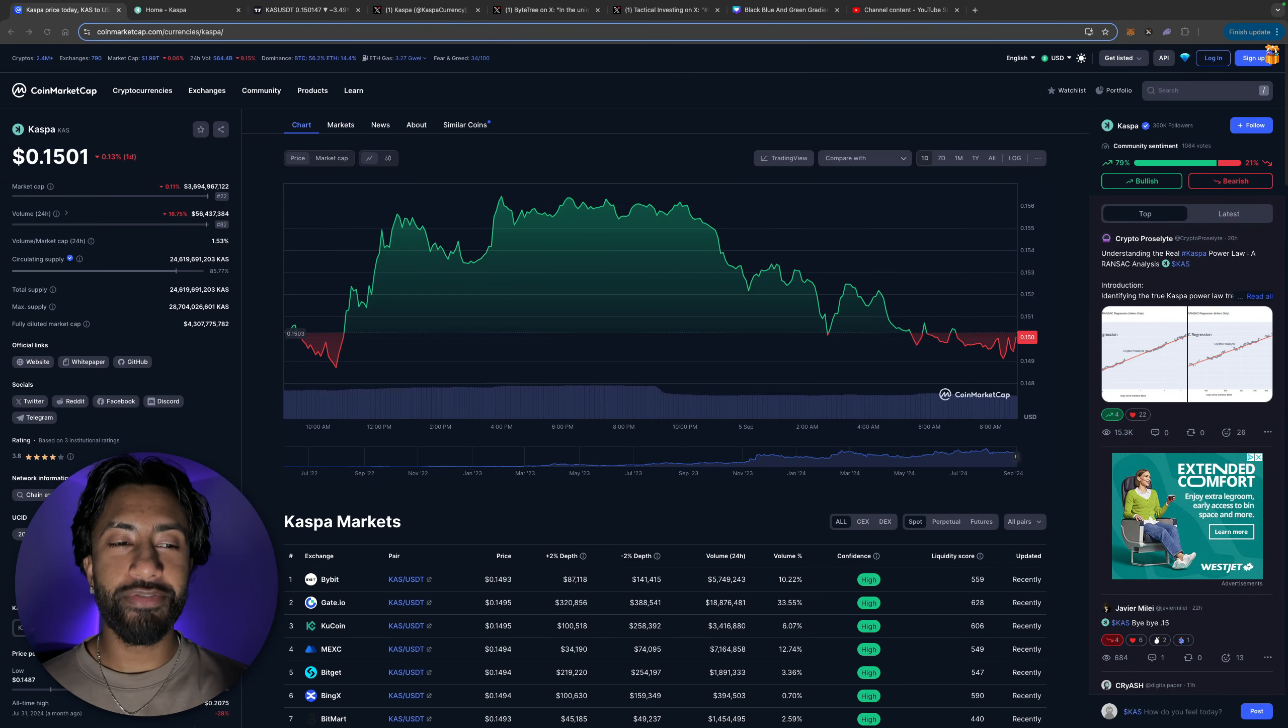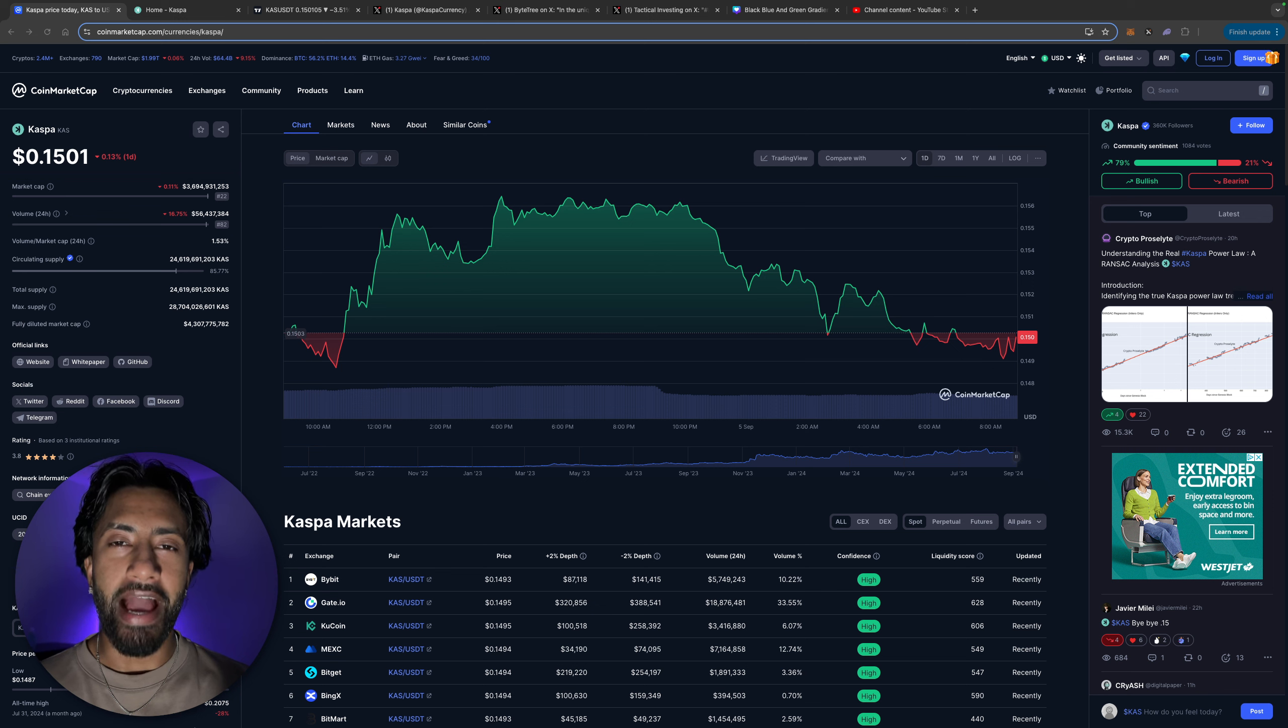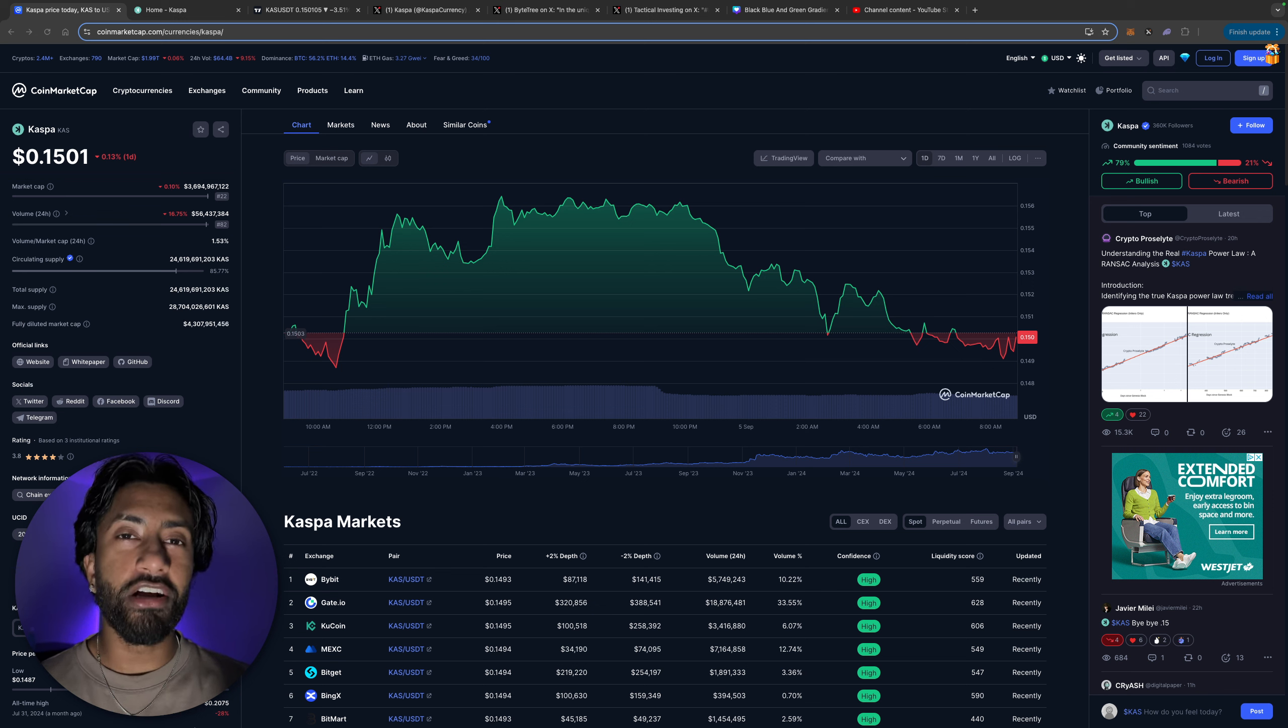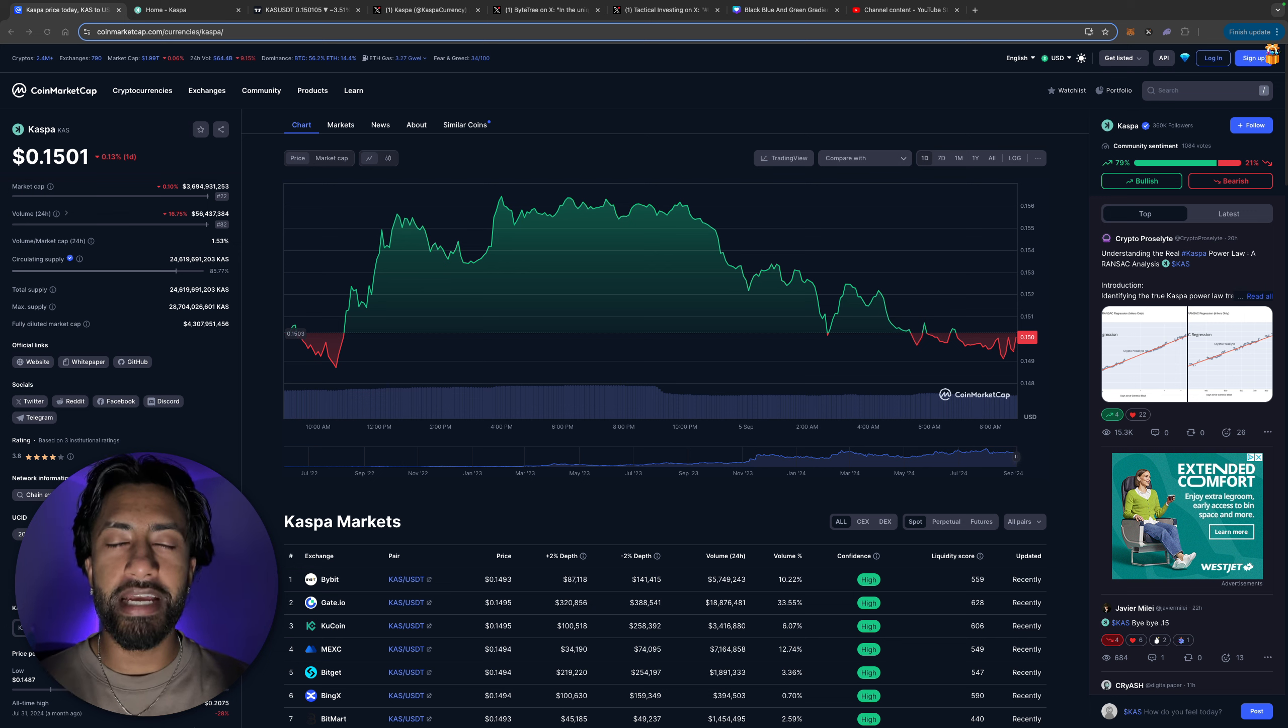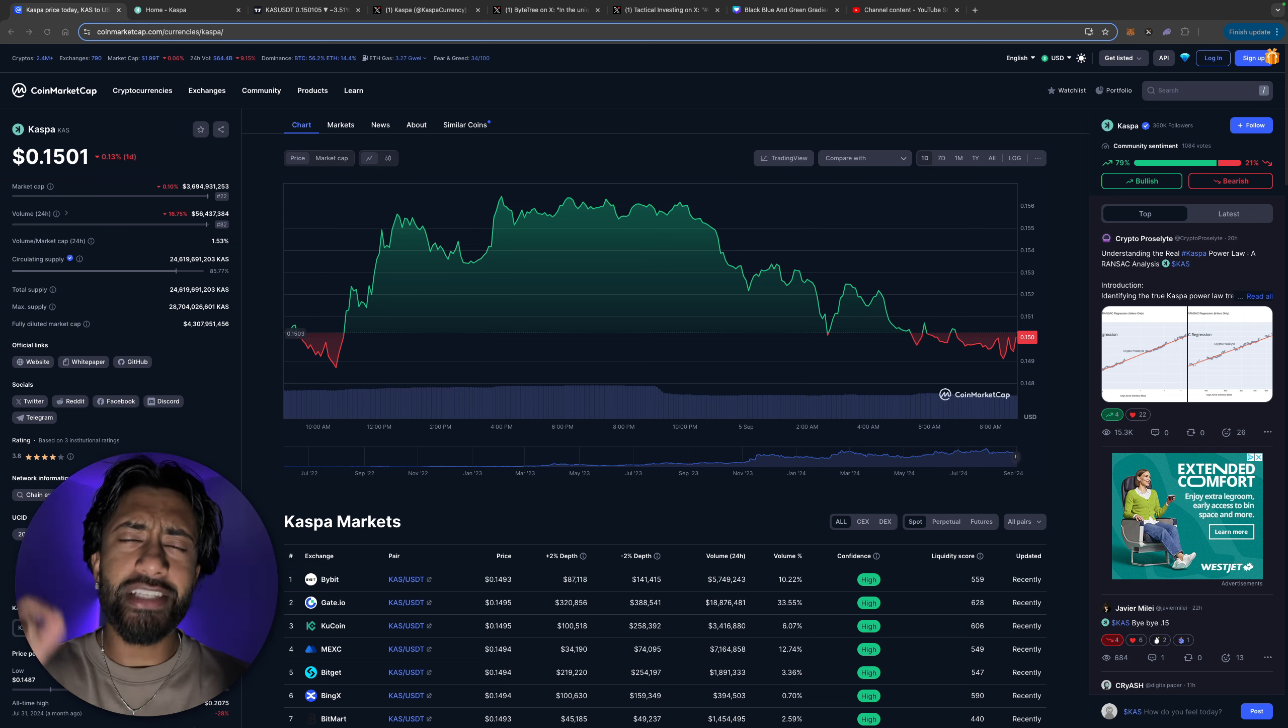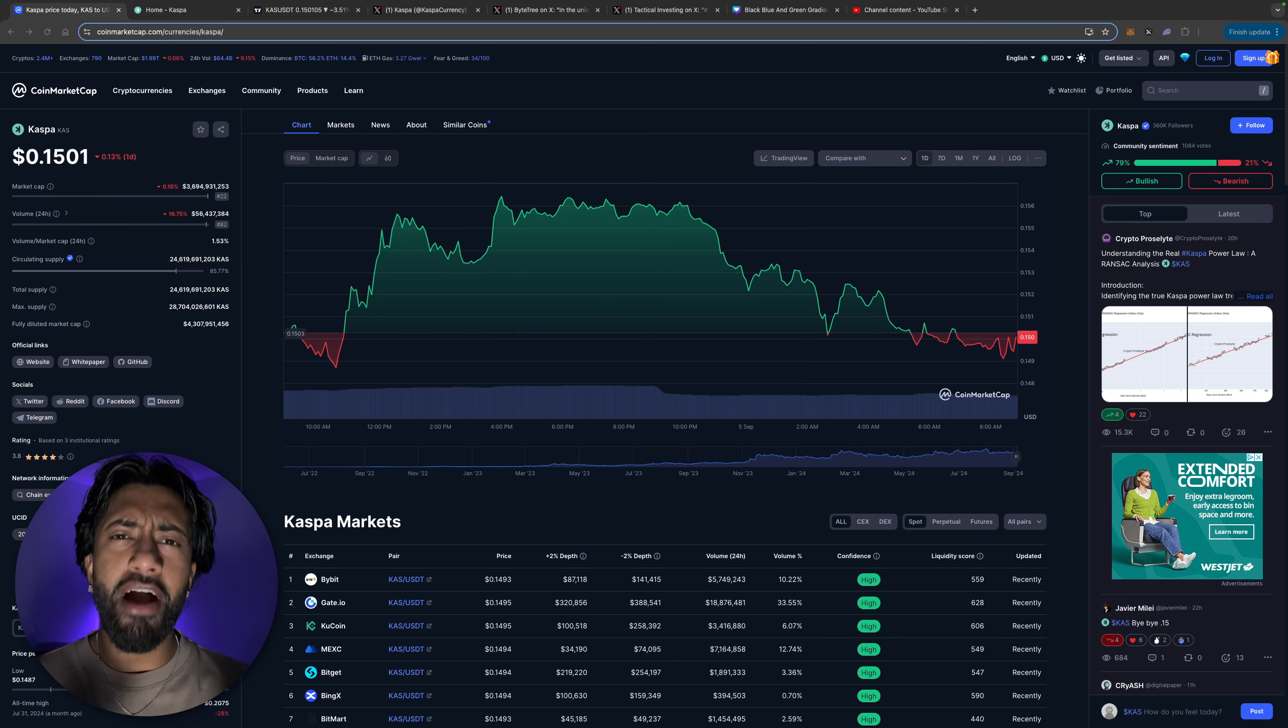In all of this sea of red guys there's one layer one that I have been buying. If you couldn't tell by the title, there's one token that I've been buying aggressively and that is none other than Kaspa. I just think that this is such a good price that I can't miss out on. The fear and greed index speaks for itself. We're going to be taking a deep dive as to why right now might be an amazing opportunity for you guys to load up on some cheap Kaspa.